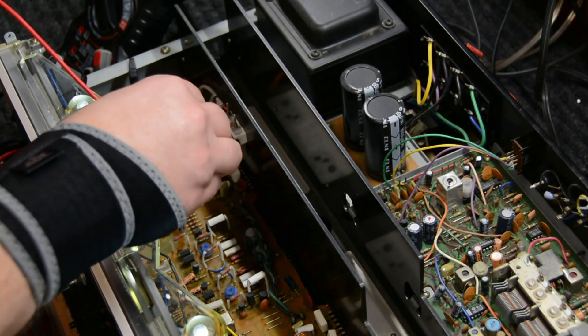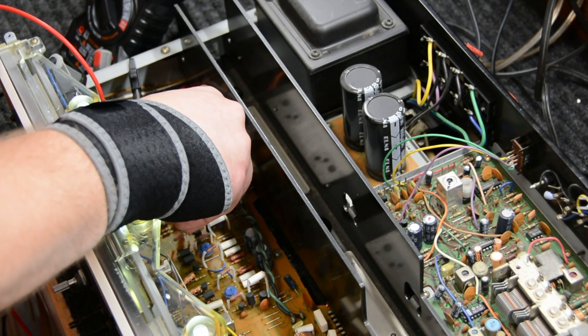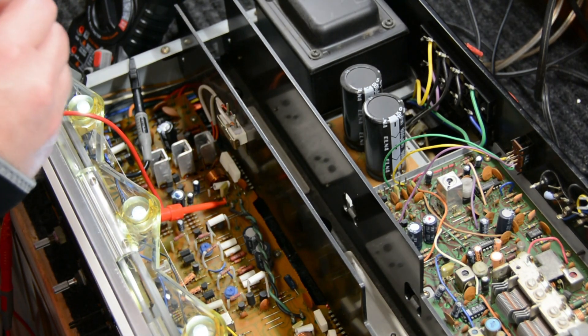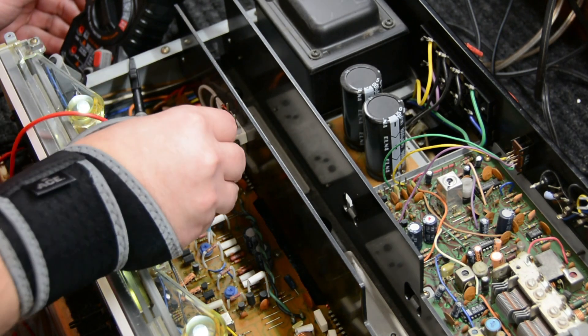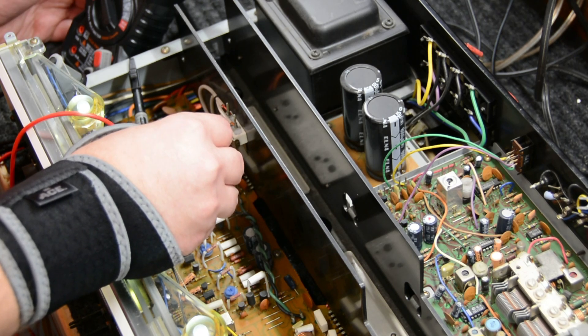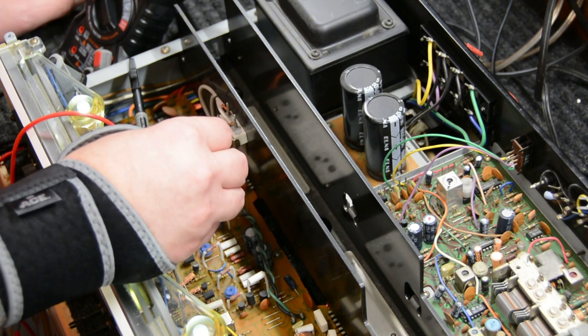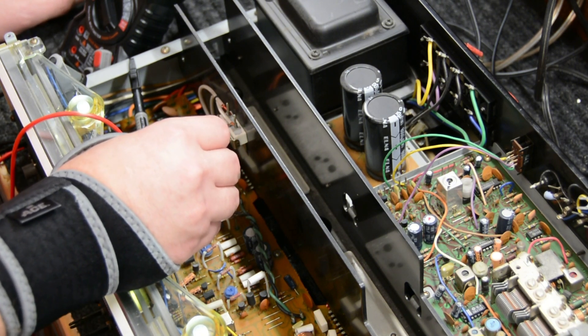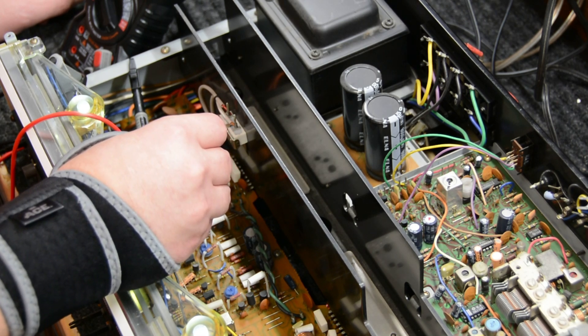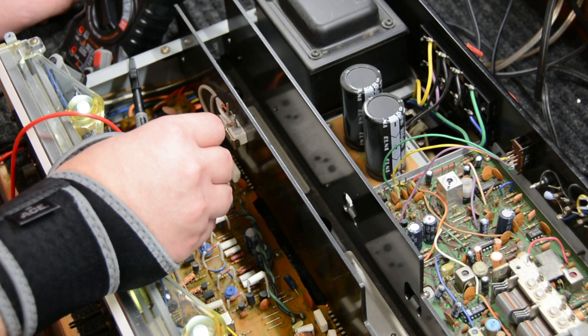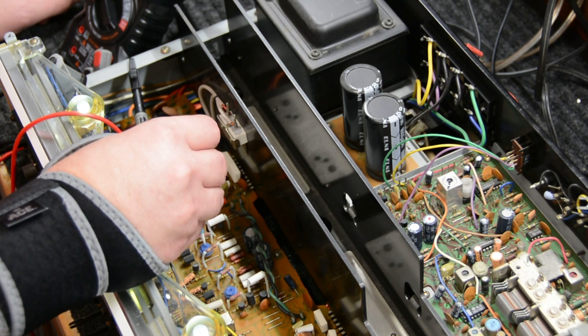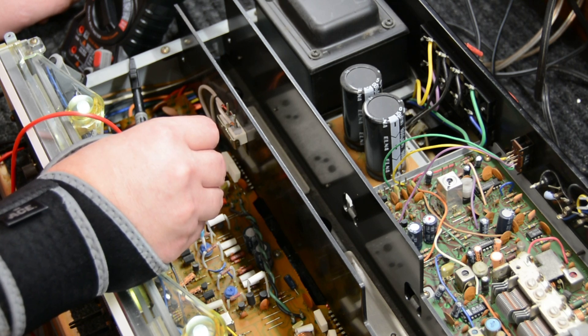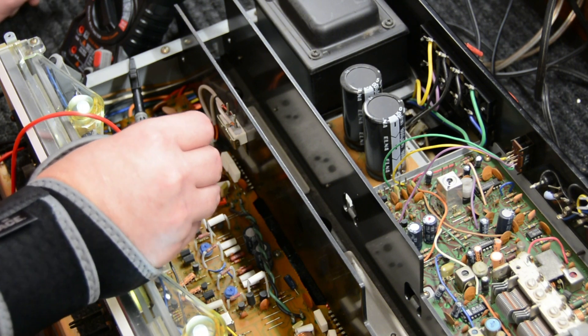The first channel we're going to do is the left. We'll take our positive lead and put it on pin number 9, and our negative lead will be attached to the chassis of the receiver. We'll adjust this variable resistor until we get it as close to zero as possible. I apologize you can't see my multimeter, but I'll let you know what it reads. These are very sensitive, so it's easy to go too far left or right. Right now my multimeter is reading about 3 millivolts on that left channel.